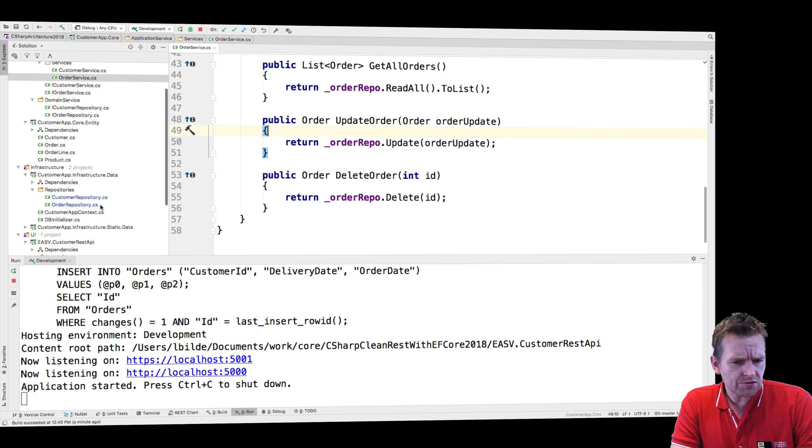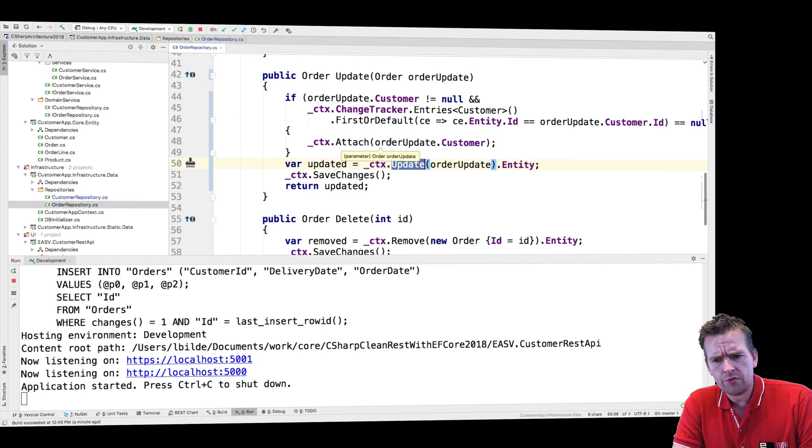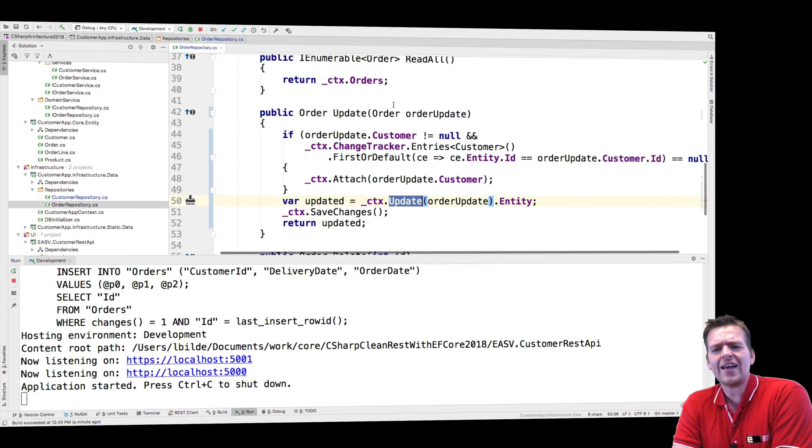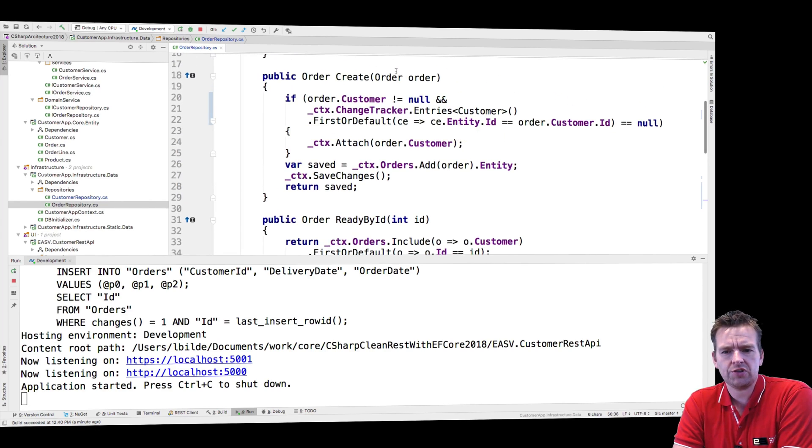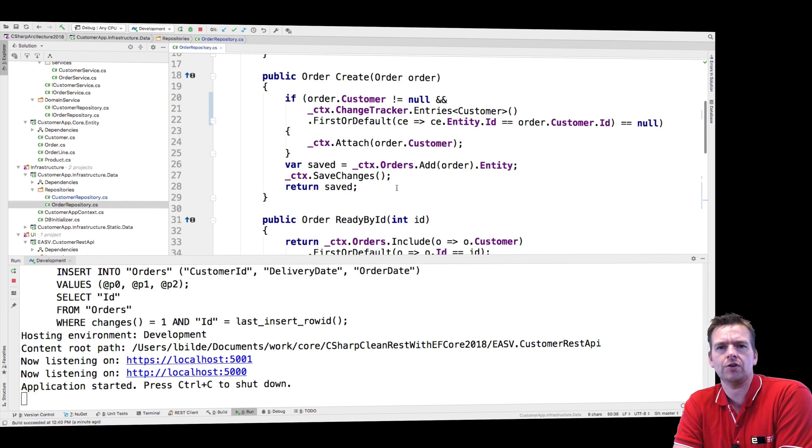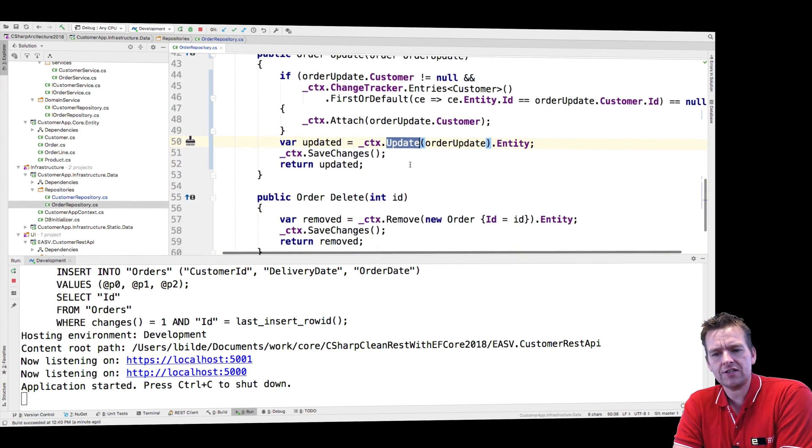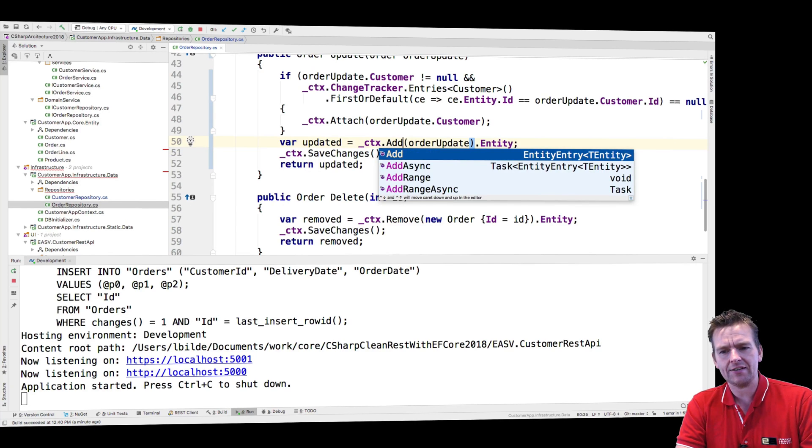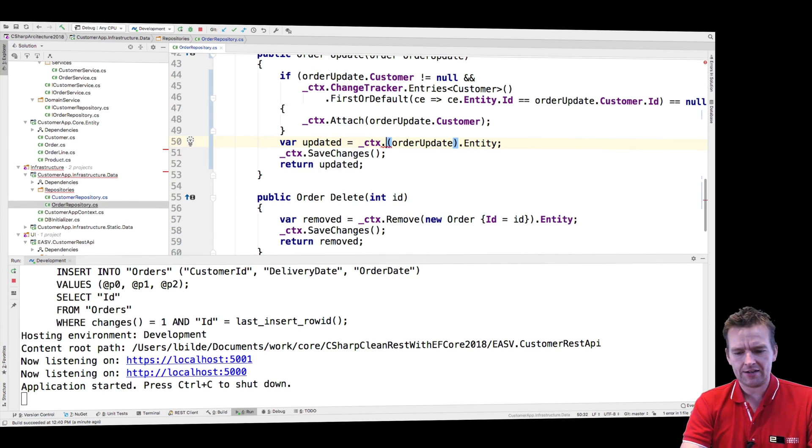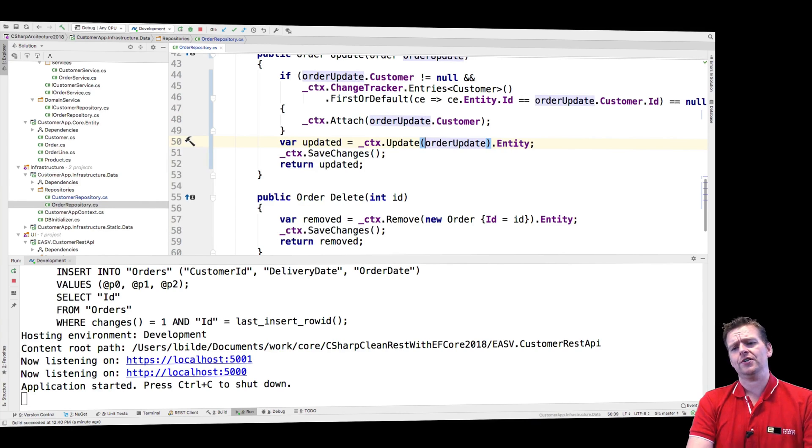Jumping down to the order repository. How do we do the update? Now I just added the exact same code as was in the create, the exact same code that we just talked about. The only difference is I added update here instead of where it said add. That's the only difference.